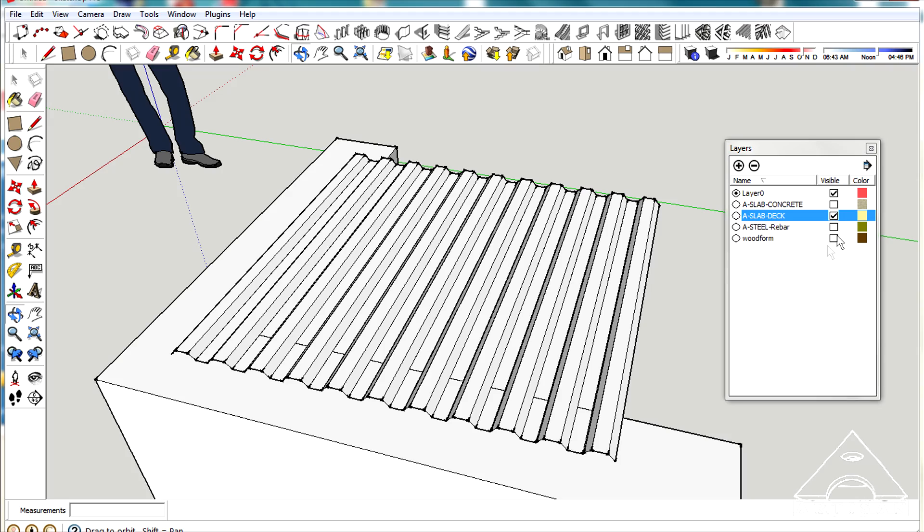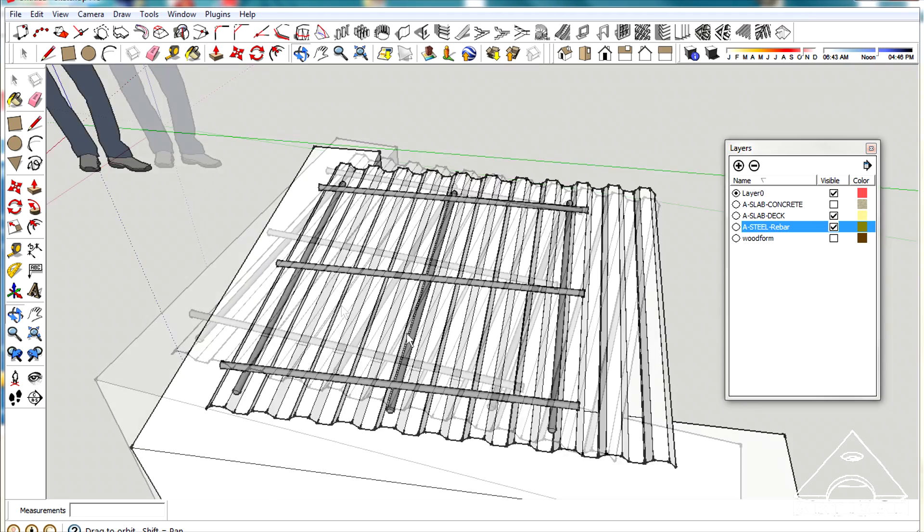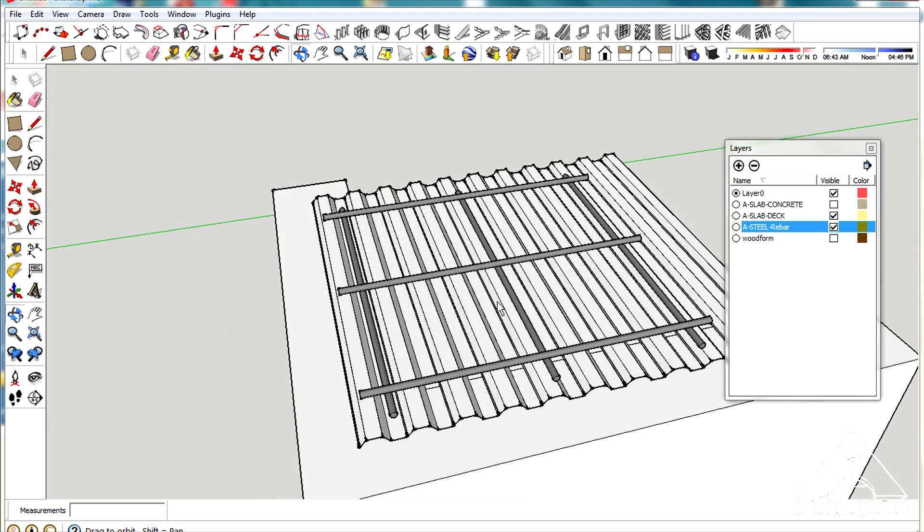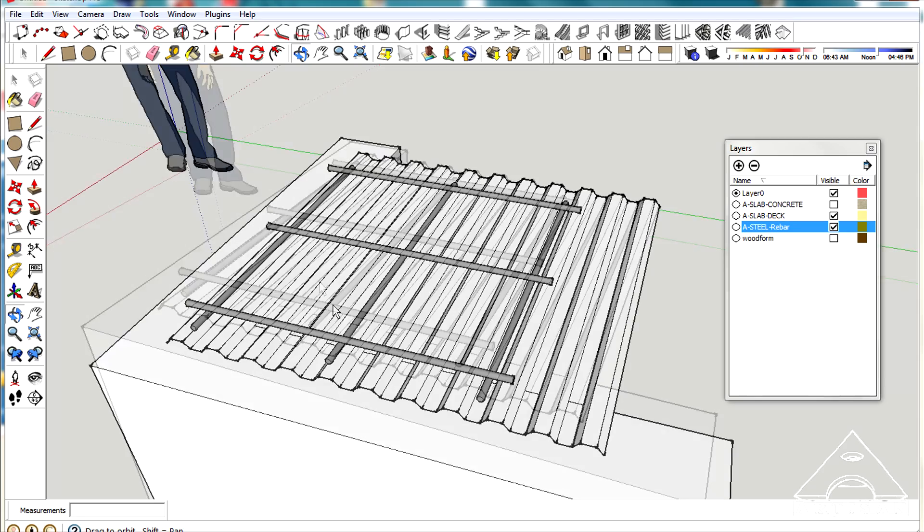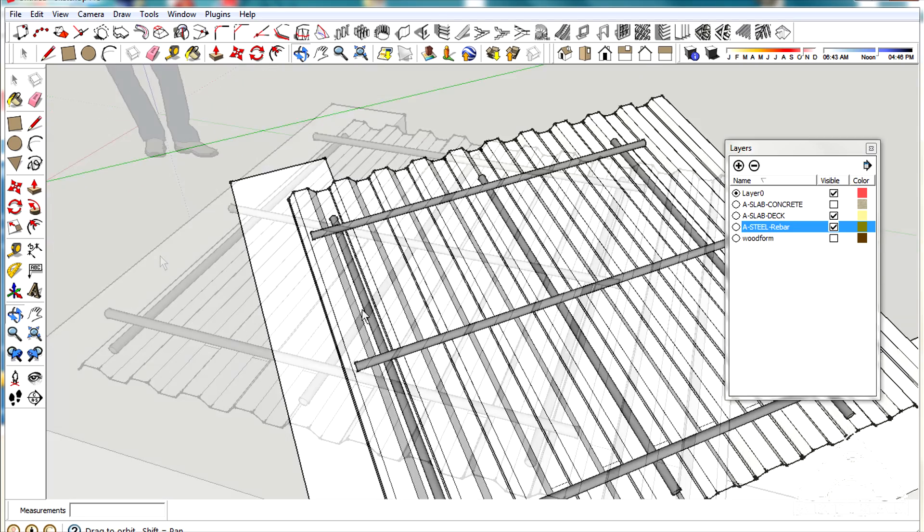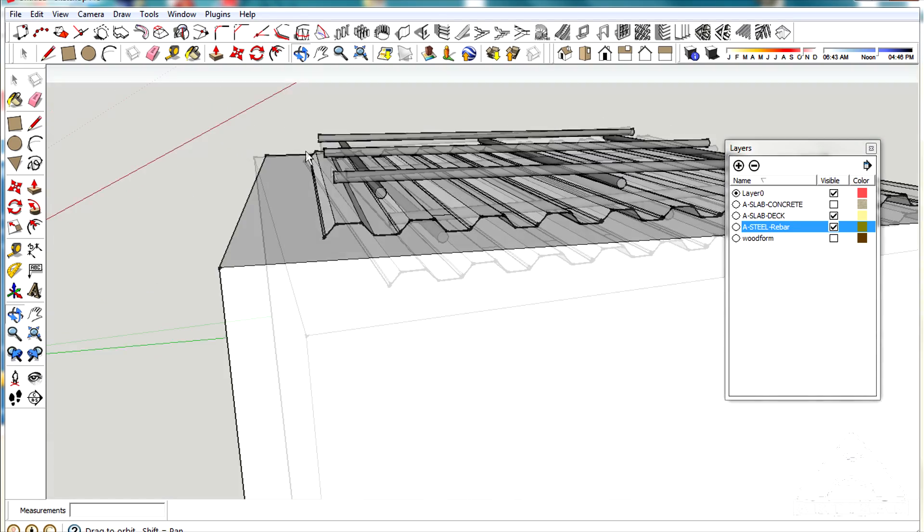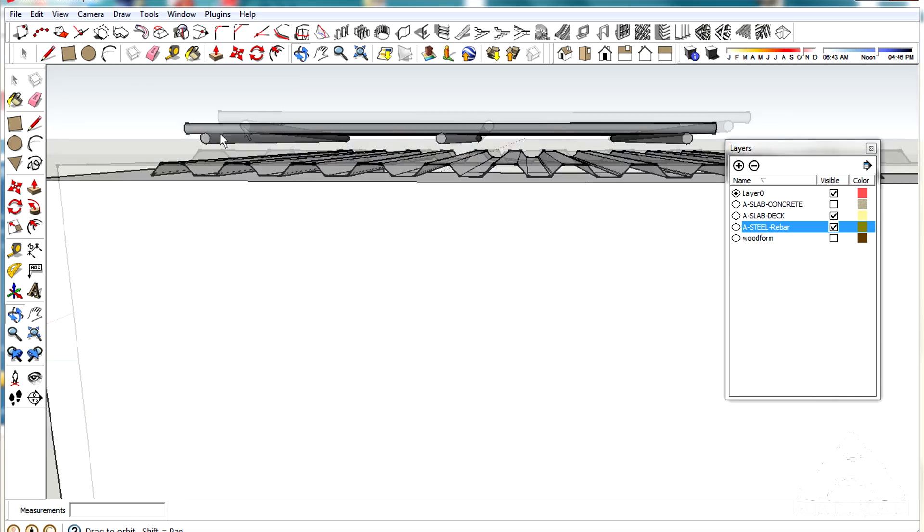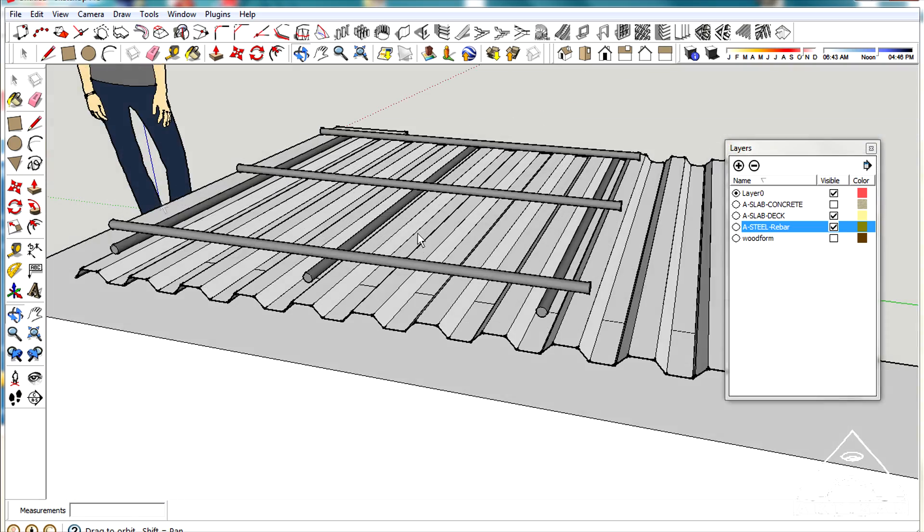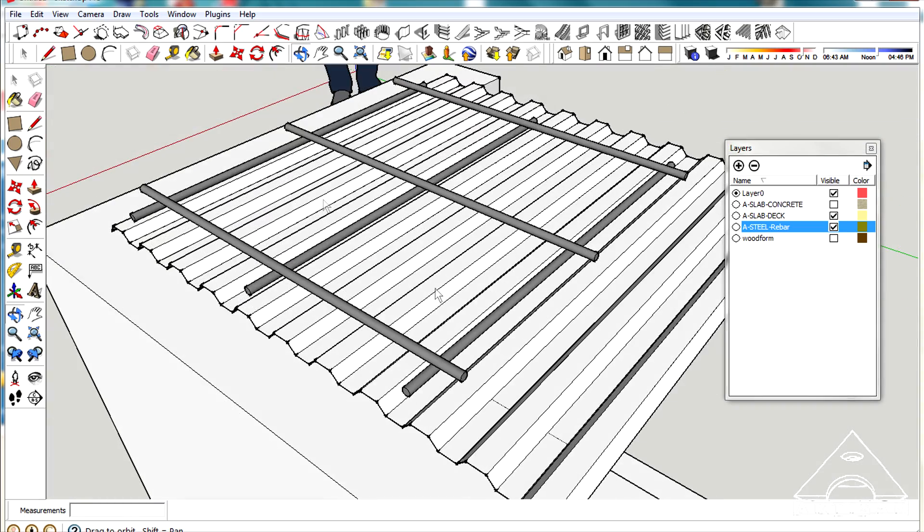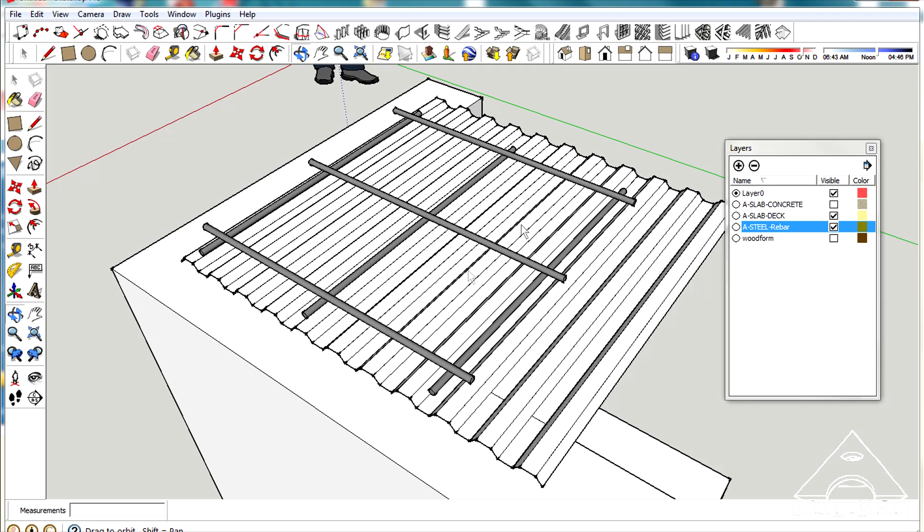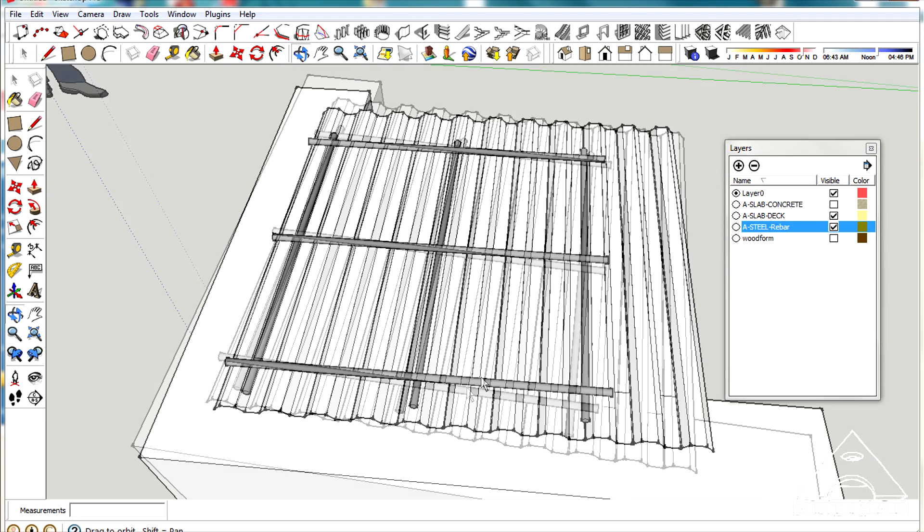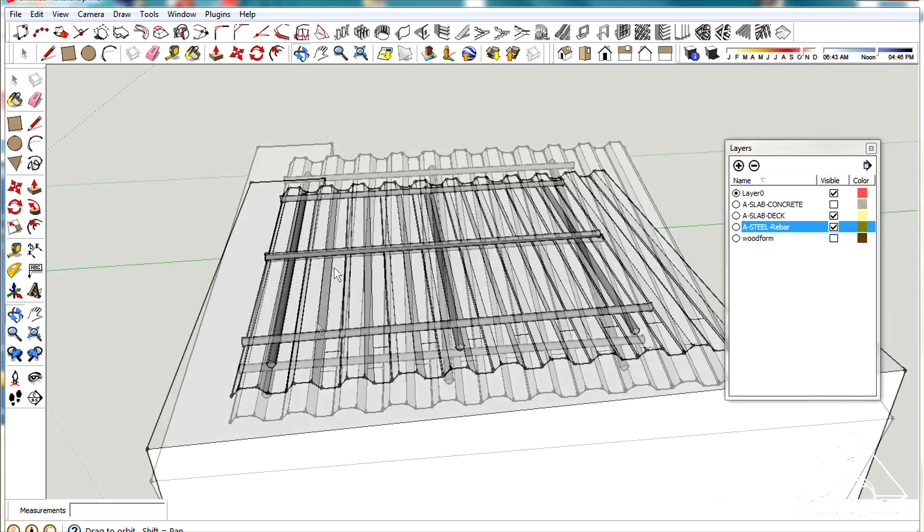The next thing you want to do, depending on how much dirt you're going to be having on top, I'd recommend putting a grid of rebar in the concrete. I'm showing here a half-inch rebar, 12 inches on center, and you'd hold that back from the edges.